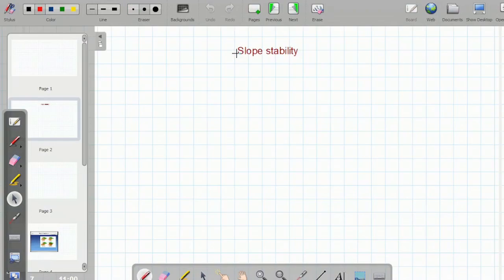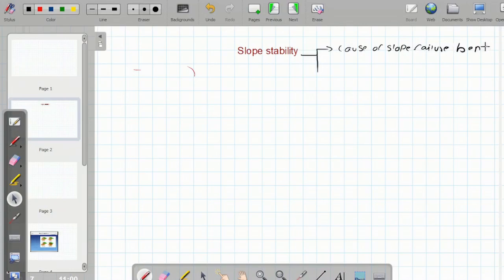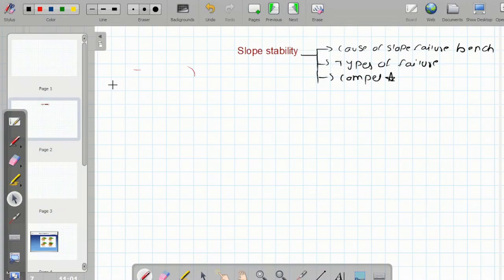Hi everyone, this is Pradip Talari. In this lecture we will discuss the failure of slope: what are the causes of slope failure, bench types of failure. The slope failure occurs in open cast mines due to heavy loss of production, which means there is less stability inside the binding particles of the soil, so that failure takes place.